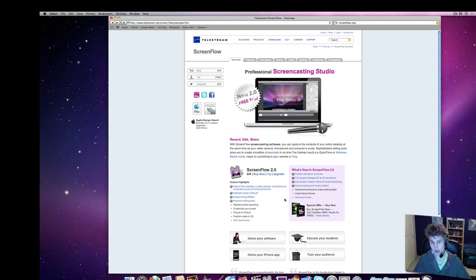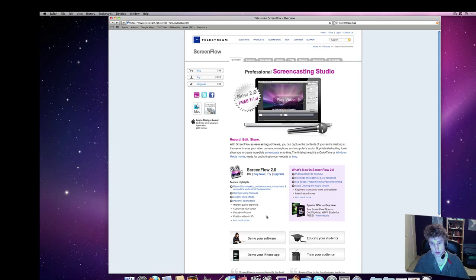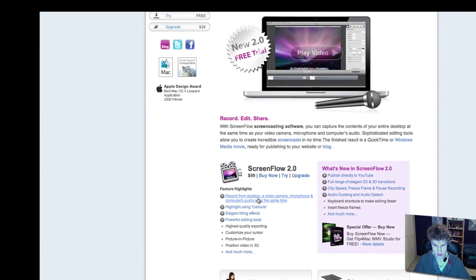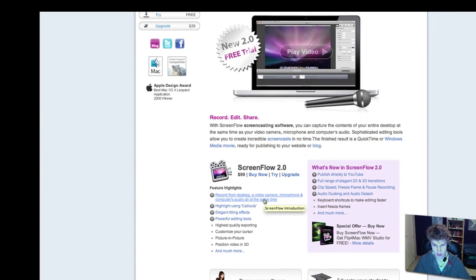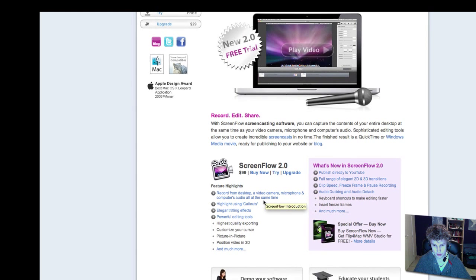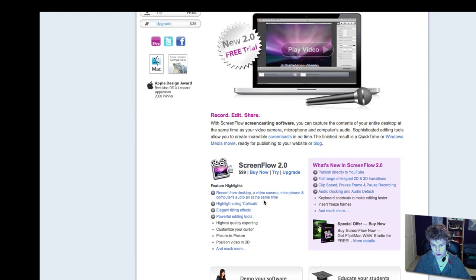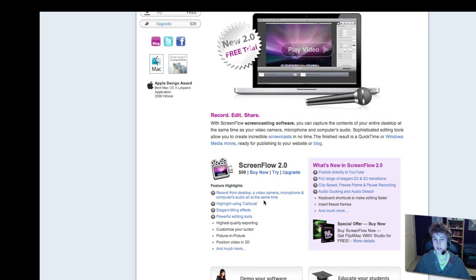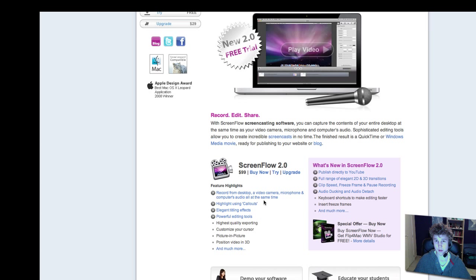The feature highlights, these are the most important ones: record from desktop, a video camera, microphone, and computer's audio all at the same time, and that's true. You can record everything the YouTube videos say, you can record what happens on your computer, the webcam, as I'm doing right now.